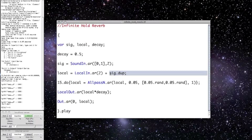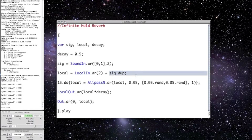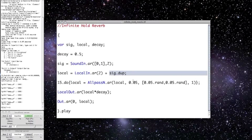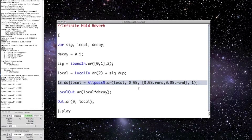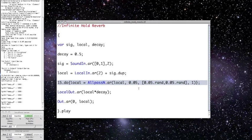And on the first pass, this is just the input signal itself. And I'm using the dupe message because I want stereo sound. And then here, I'm actually applying the reverb effect. I'm using an all-pass filter and delaying the signal by a small, random amount, somewhere between 0 and 0.05.